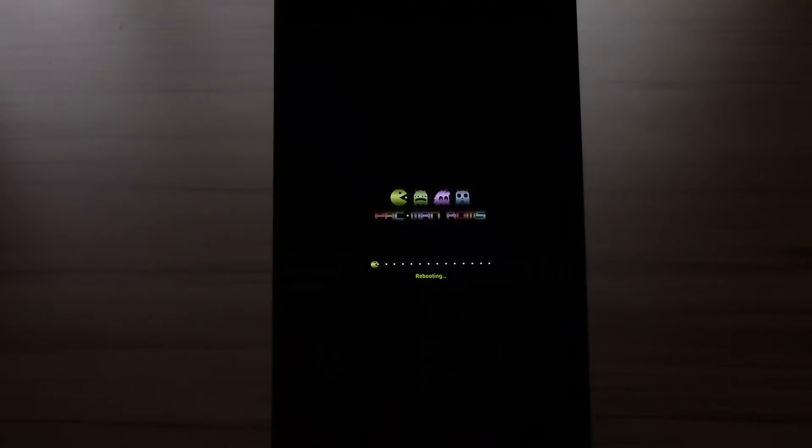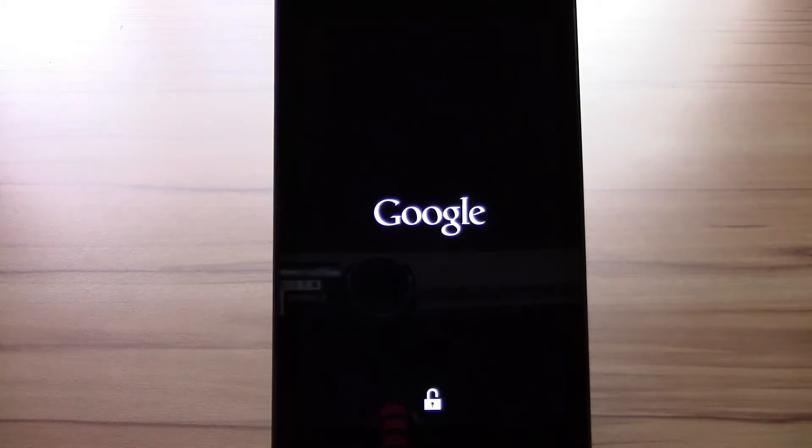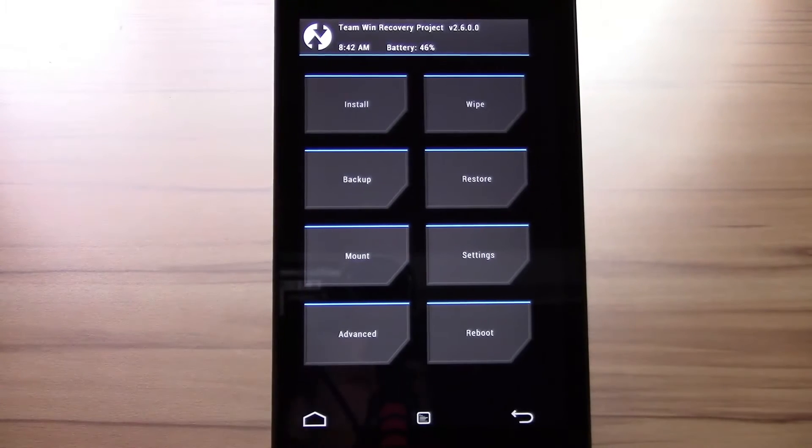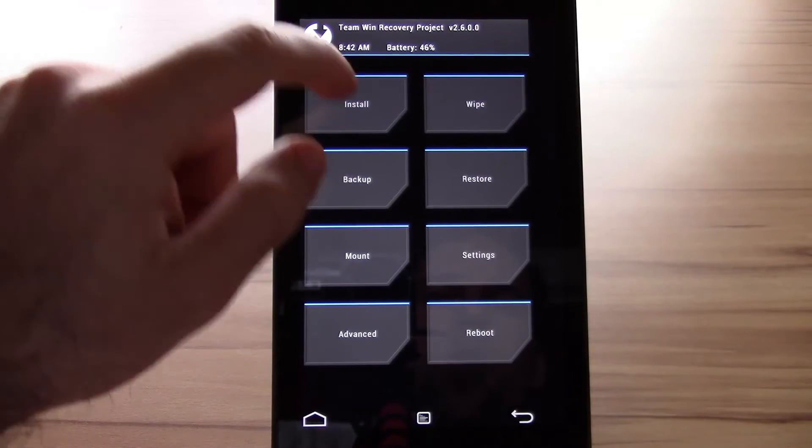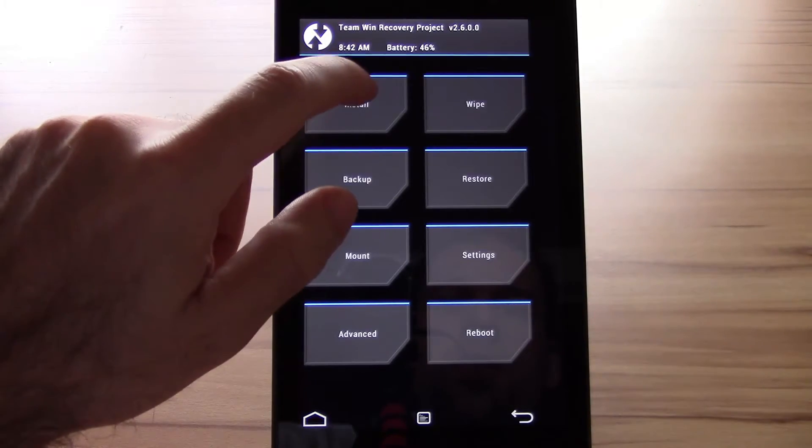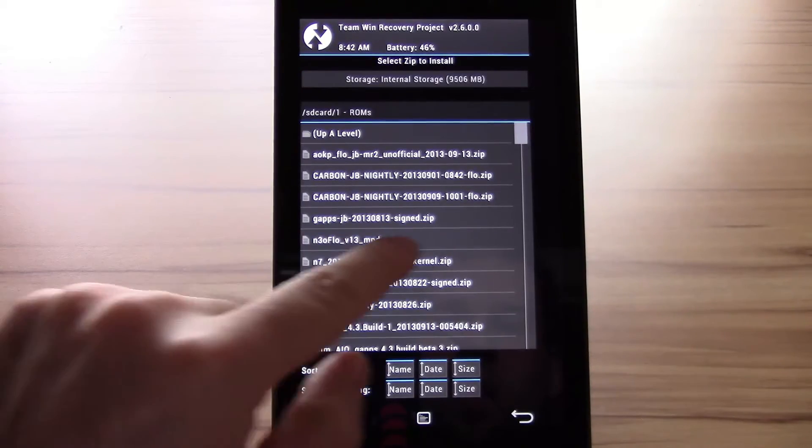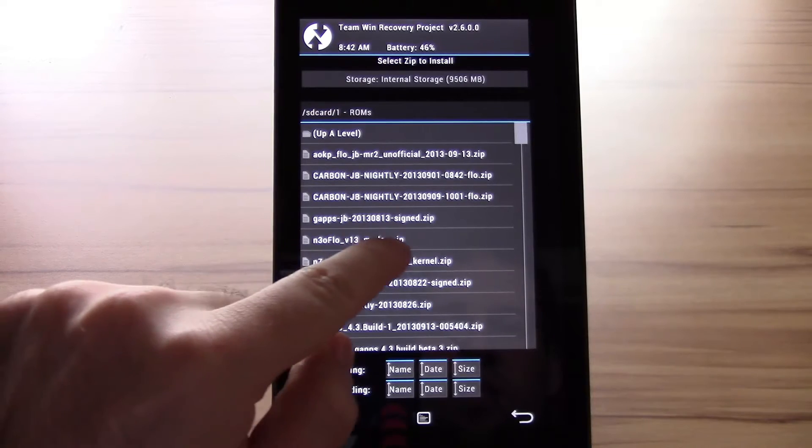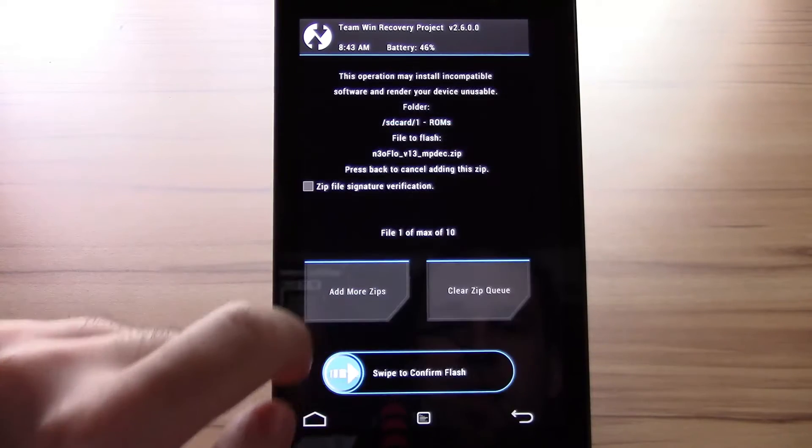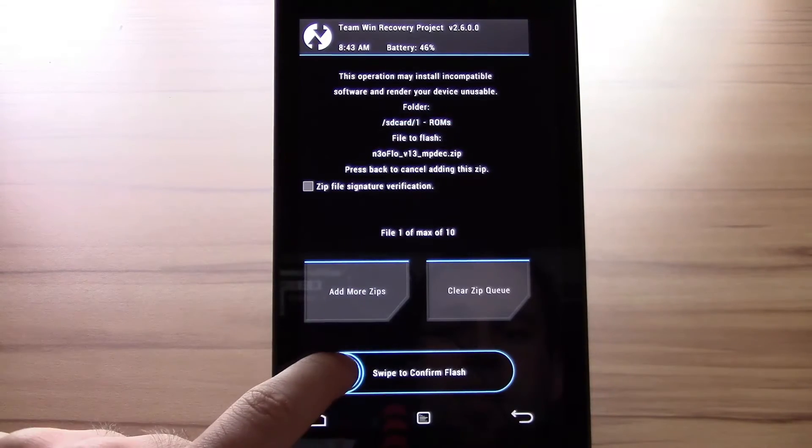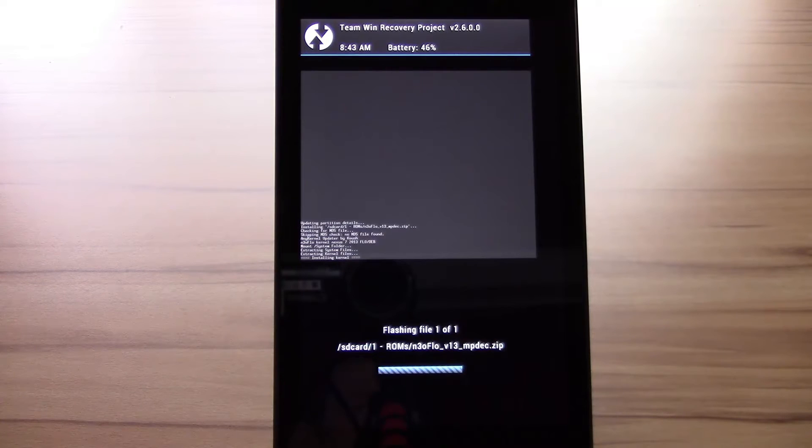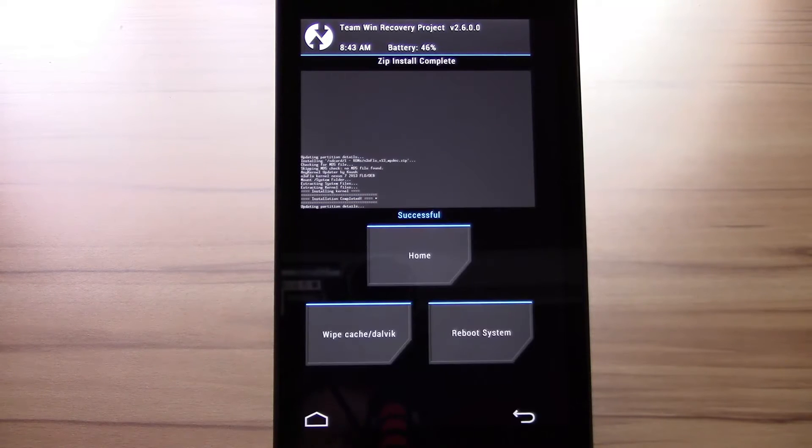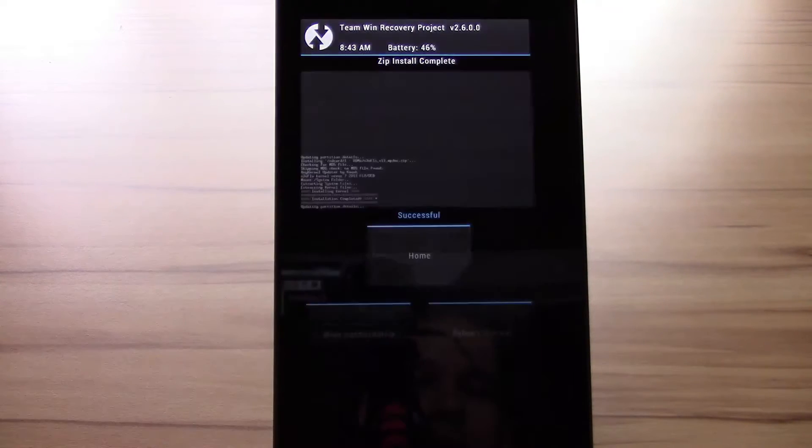I will fast forward this don't worry. Okay here we are in the recovery. All you now have to do is go to install. Check for Neoflow version 14 MP deck. Swipe to confirm the flash and flash wait until and reboot. I will forward this also.